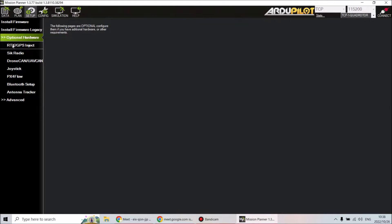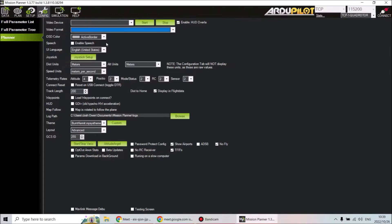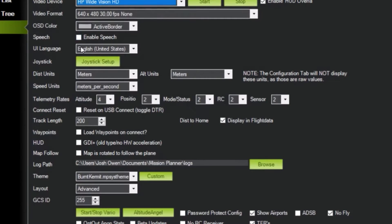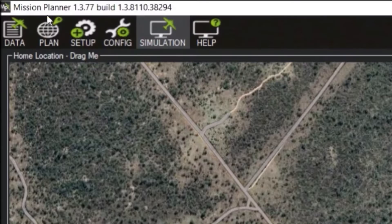Config is where you look at the actual configuration of your drone and where you do the setting up. You can bring a video device in — you can see it's now connected with my webcam. You can change video format, enable speech, or add a joystick. For simulation purposes, we leave it exactly as is and don't touch it.